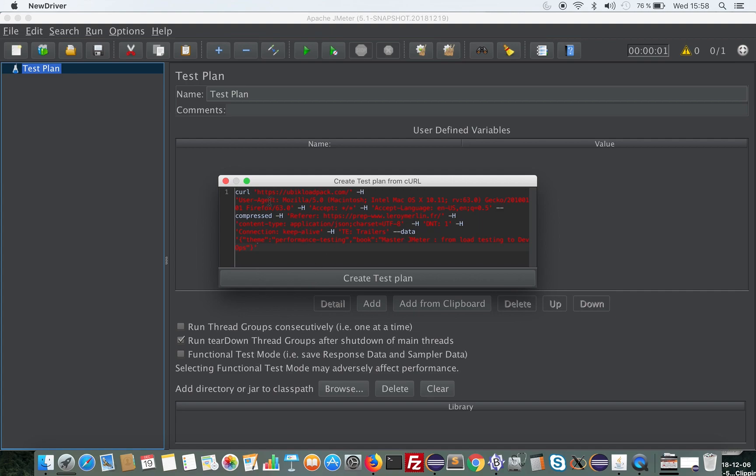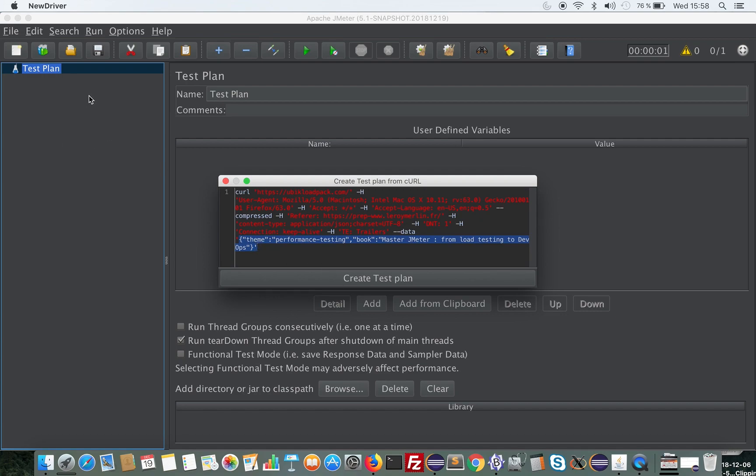Here I have a curl command which hits the Ubik Load Pack website, adds some headers, and has some parameters that we see here. Once I click on Create Test Plan, the test plan will be created in this zone. Let's do it.